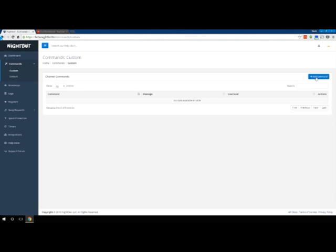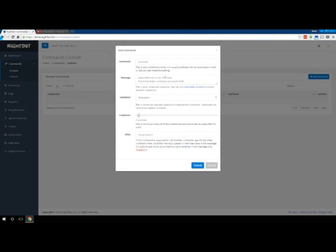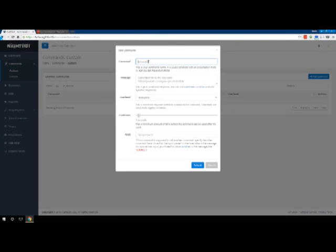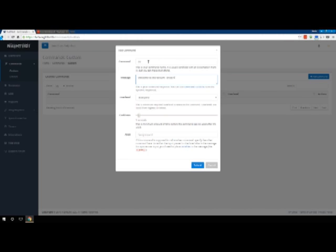So what you can do is add a command right here. Click add command just like before. The command usually starts with an exclamation point as the default setting for this. You can just put hi, and you can put welcome to the stream. If I could spell again, enjoy your stay or whatever you want to do.